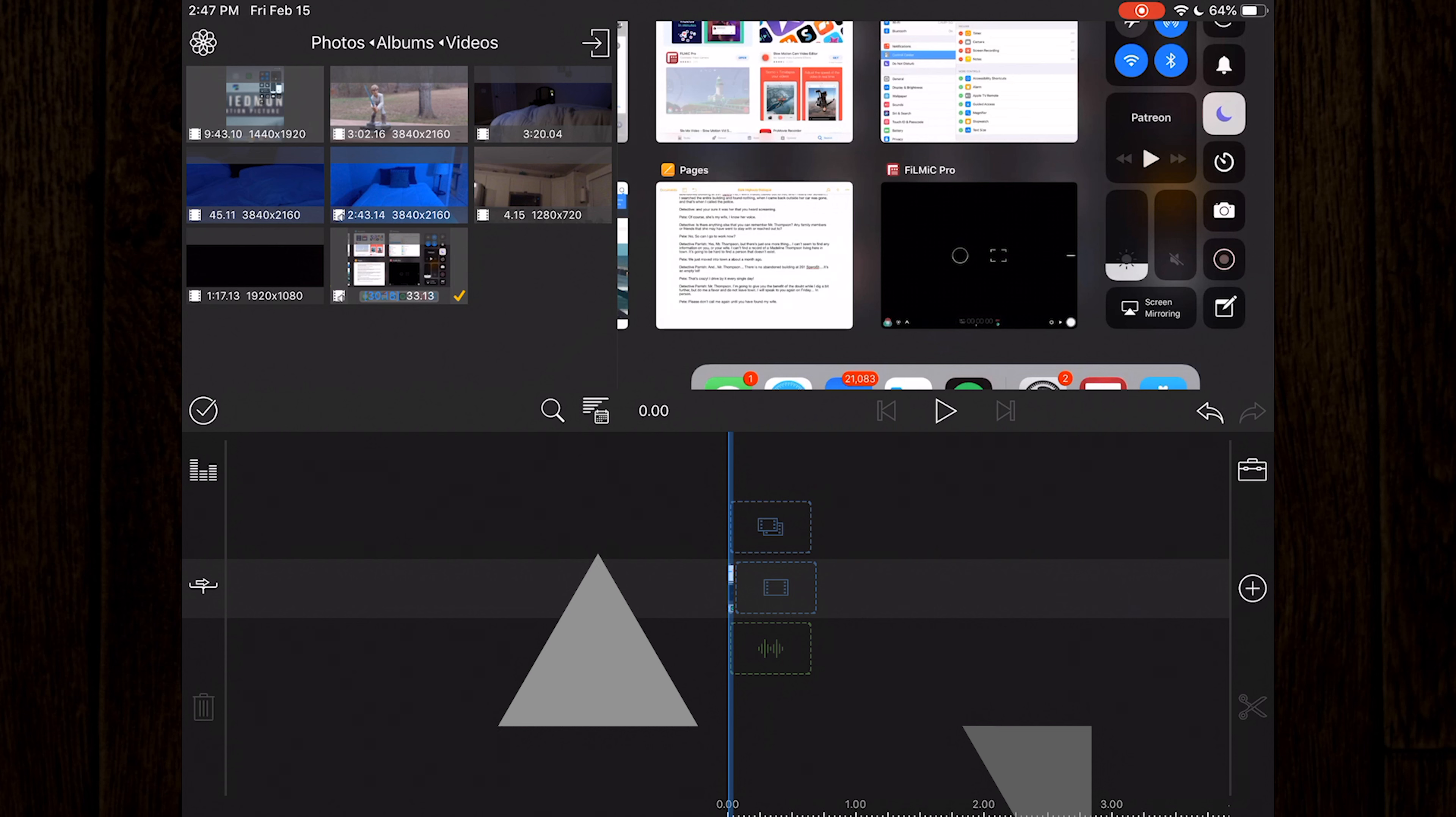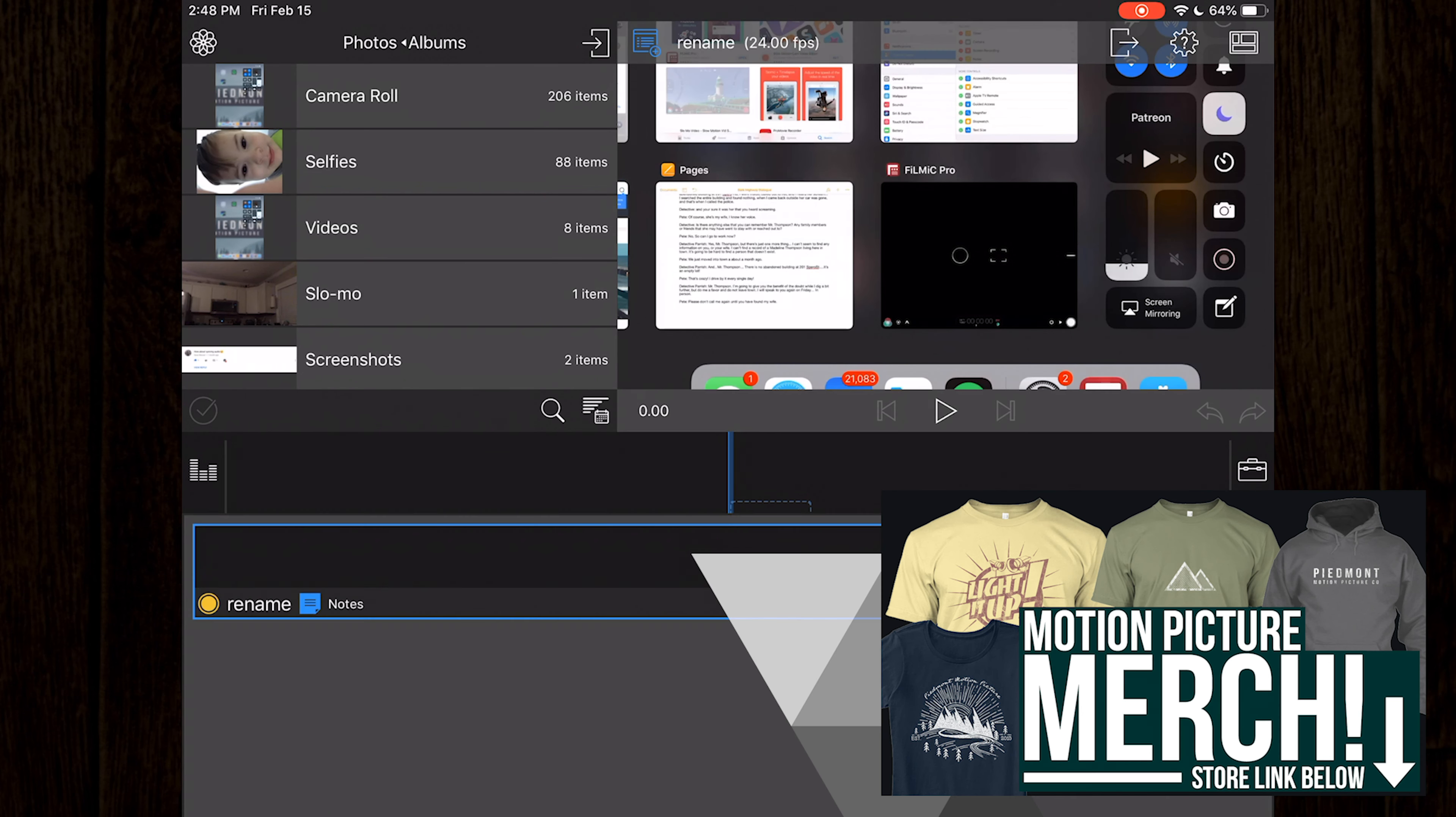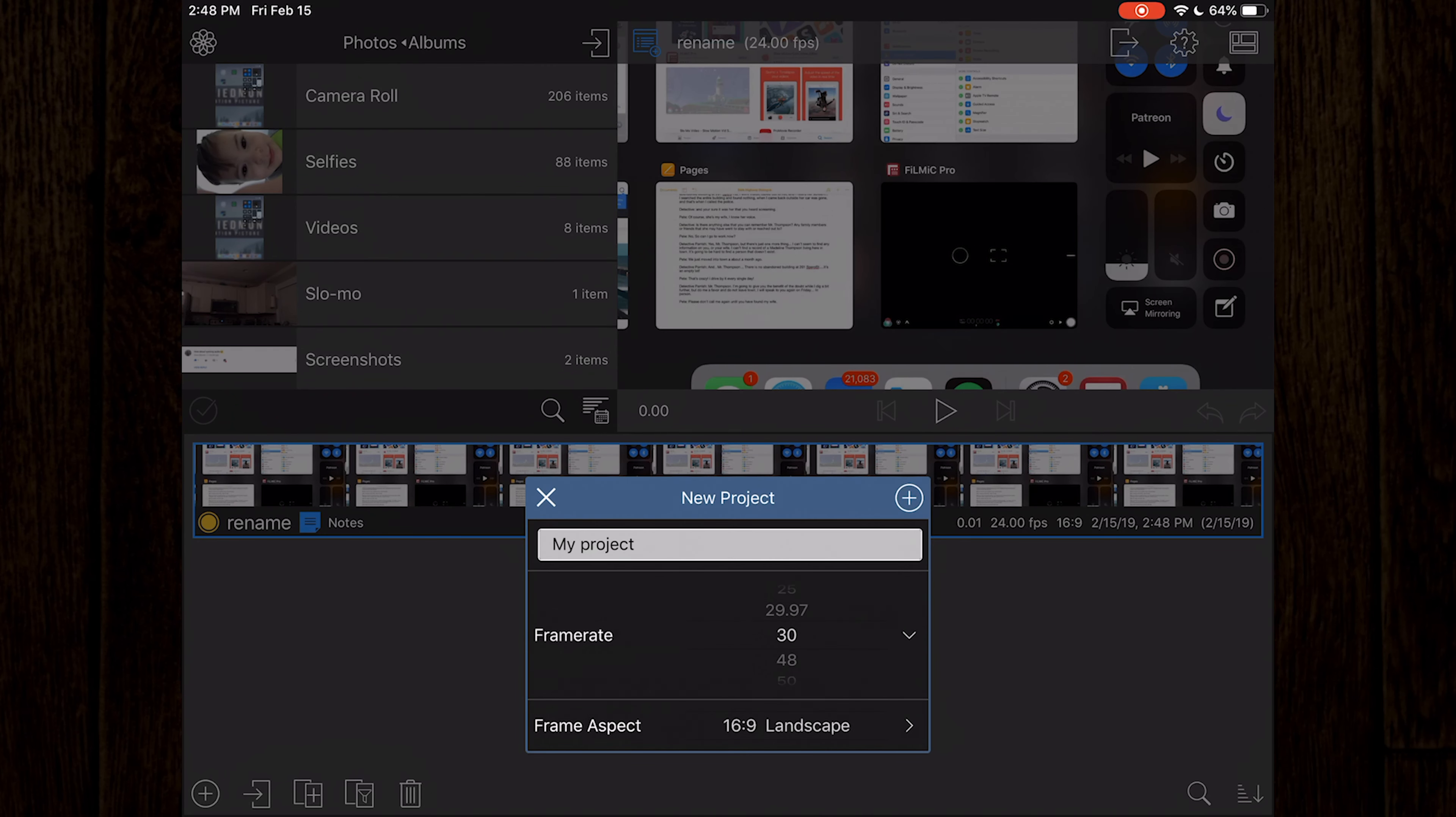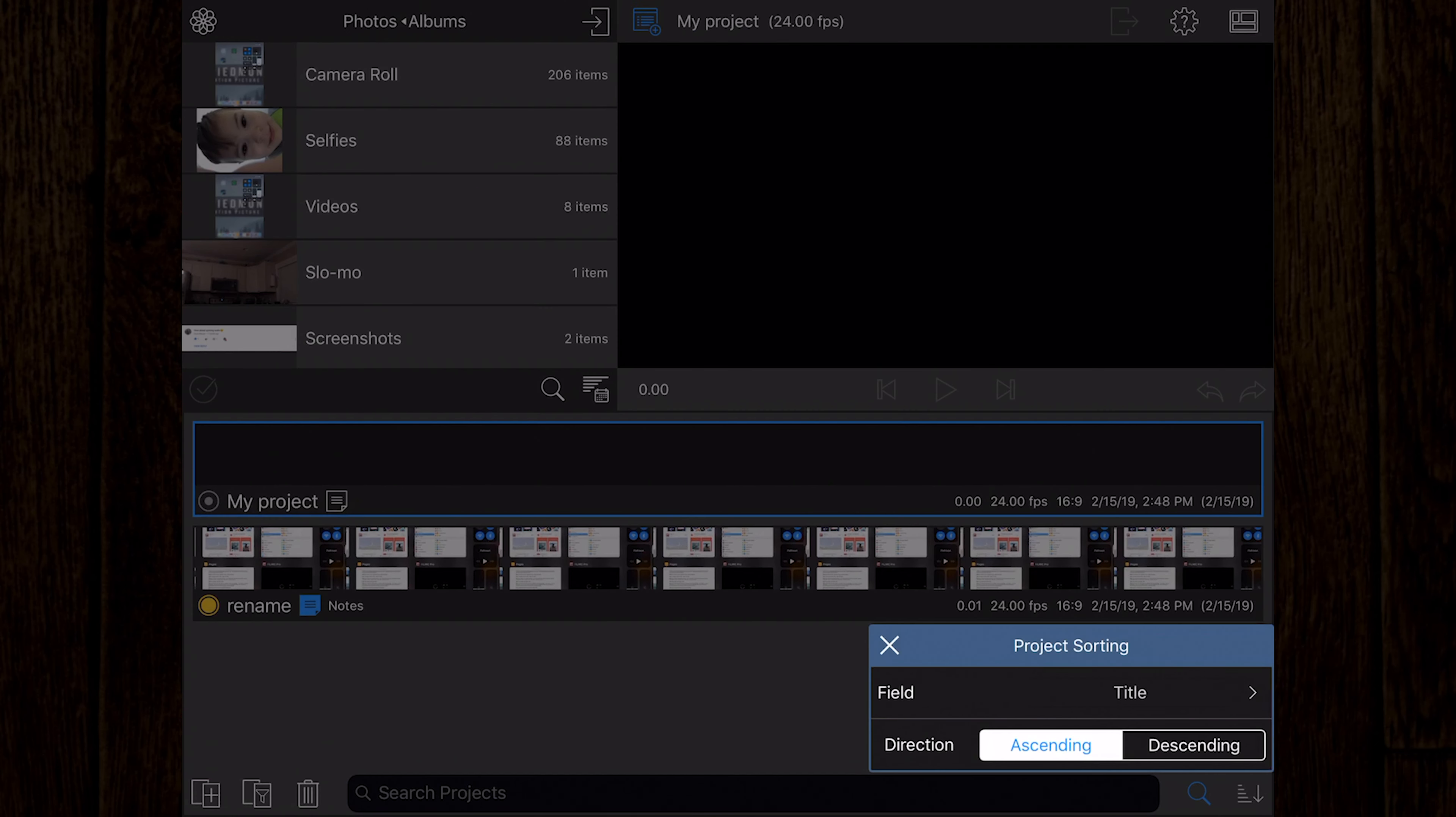Here you can find a list of all your LumaFusion projects that you've created. You have options here for creating a new project, exporting projects, duplicating projects, optimization and consolidation of projects, and deleting projects. There are also icons for searching your project list and a sorting option for keeping things in order.